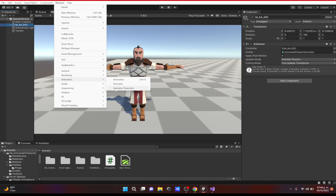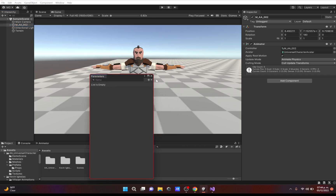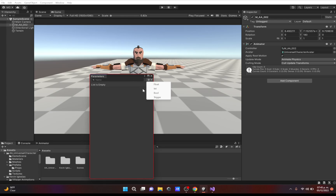We're going to the animation part and look at animator parameters. This gives you a list of the parameters on a given object. Parameters for the animator are conditions you can set — for example, if the player's speed is greater than zero you play a walking animation, and if it's greater than two you play a running animation. You create one and name it, like 'speed', and that becomes the parameter name.